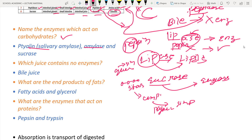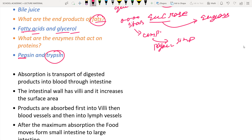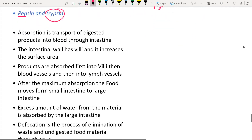Second question: which juice contains no enzyme? Bile juice contains no enzyme - it contains bile salts which help in the emulsification of fats. Third: what are the end products of fat digestion? Fatty acids and glycerol. The enzyme that helps is lipase, because fat is a lipid and lipase acts on lipids to form fatty acids and glycerol. Fourth: which enzymes act on proteins? Pepsin - 'pep' refers to protein - and trypsin both act on proteins.